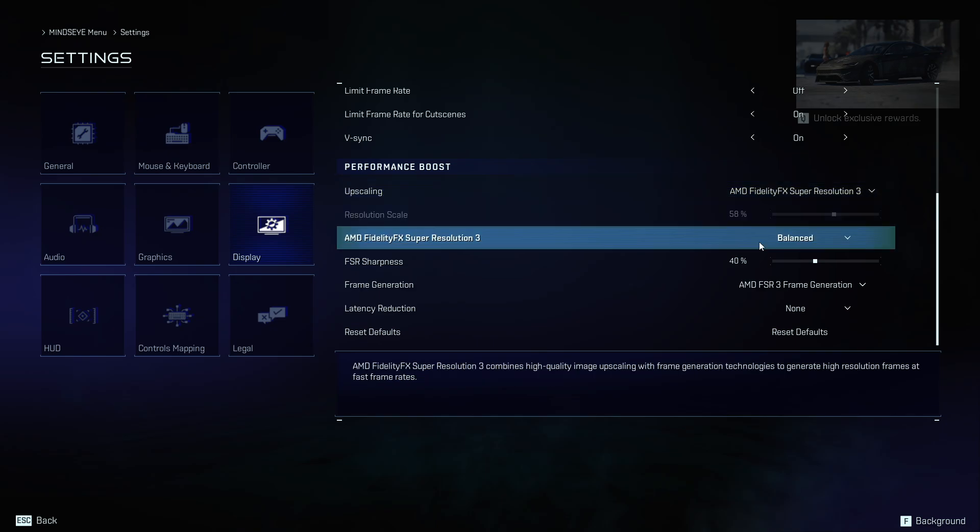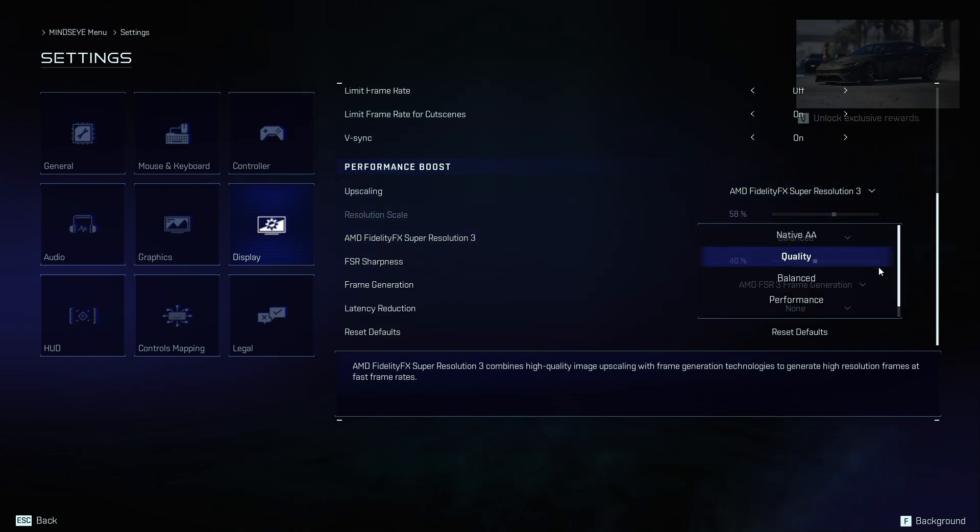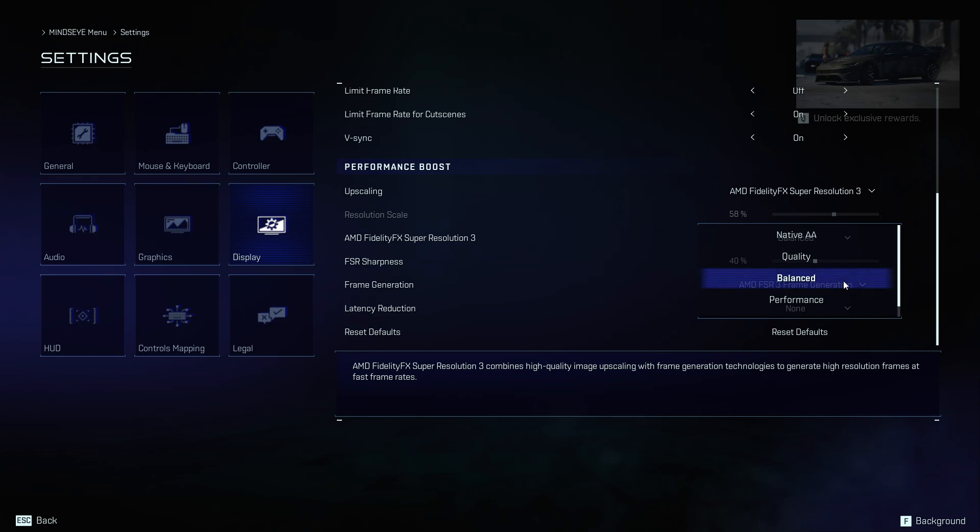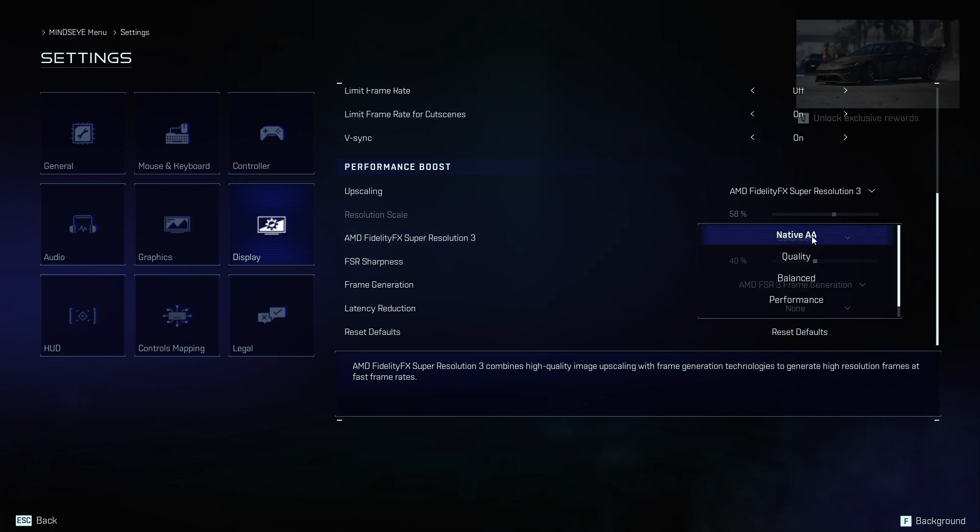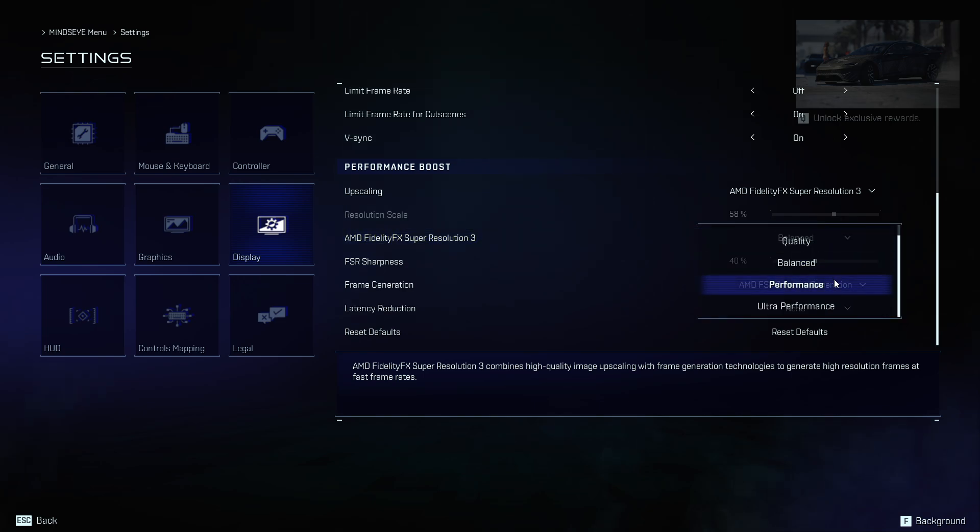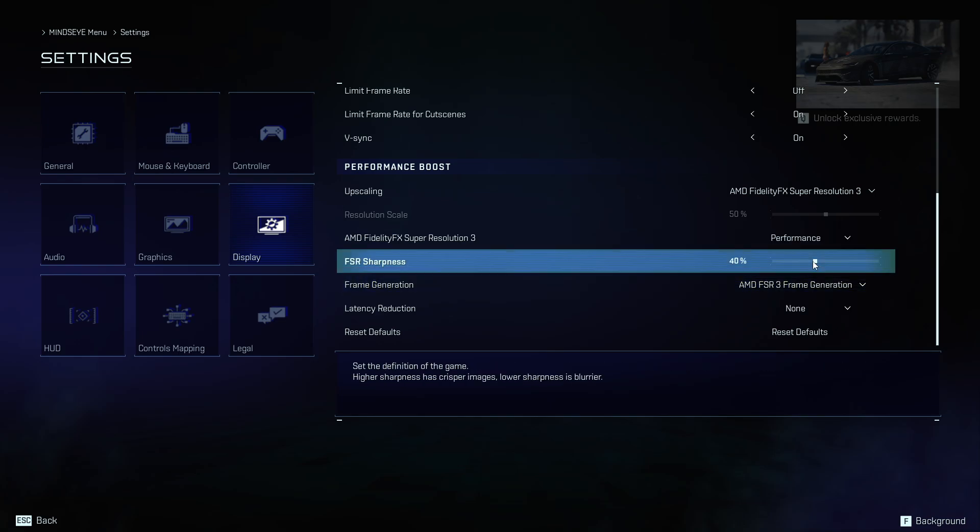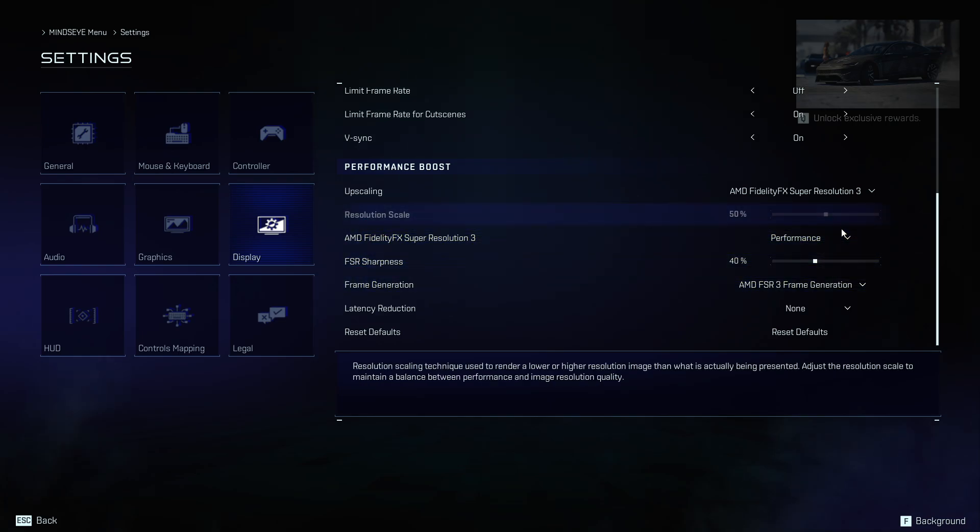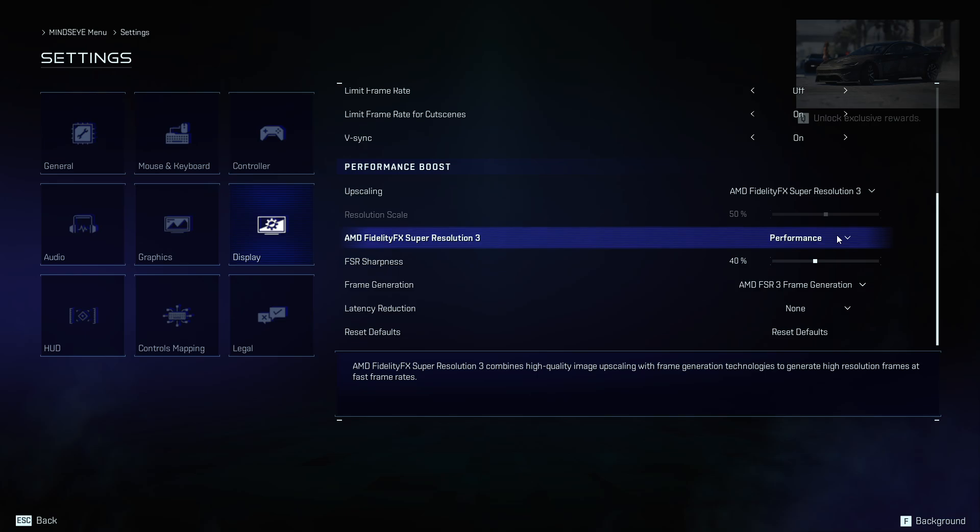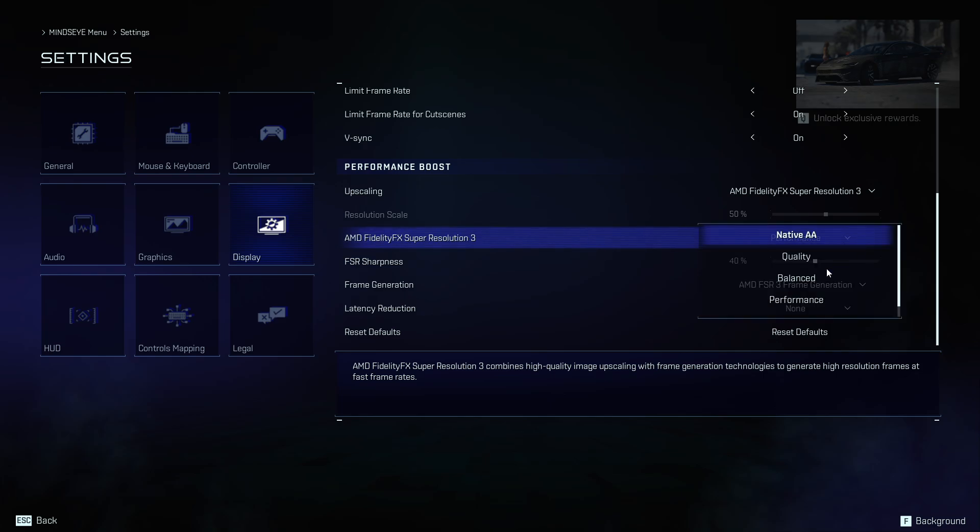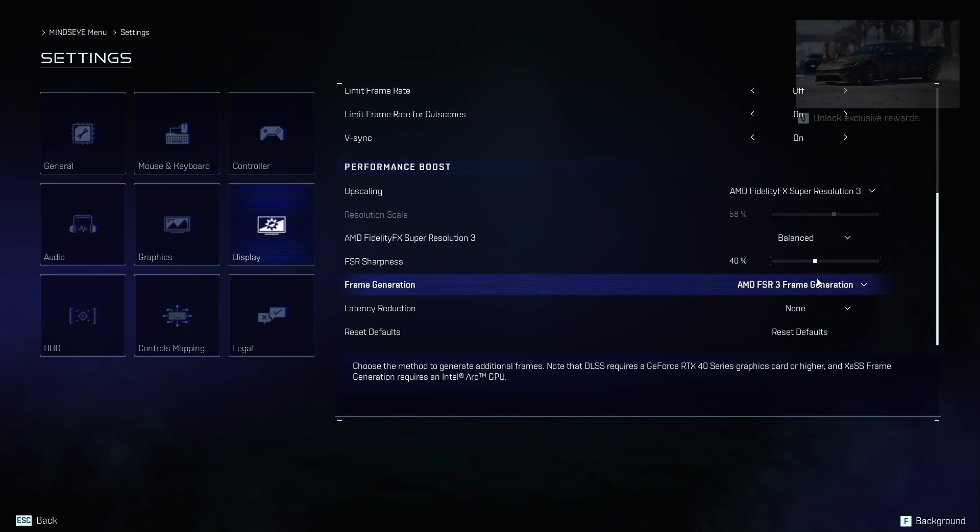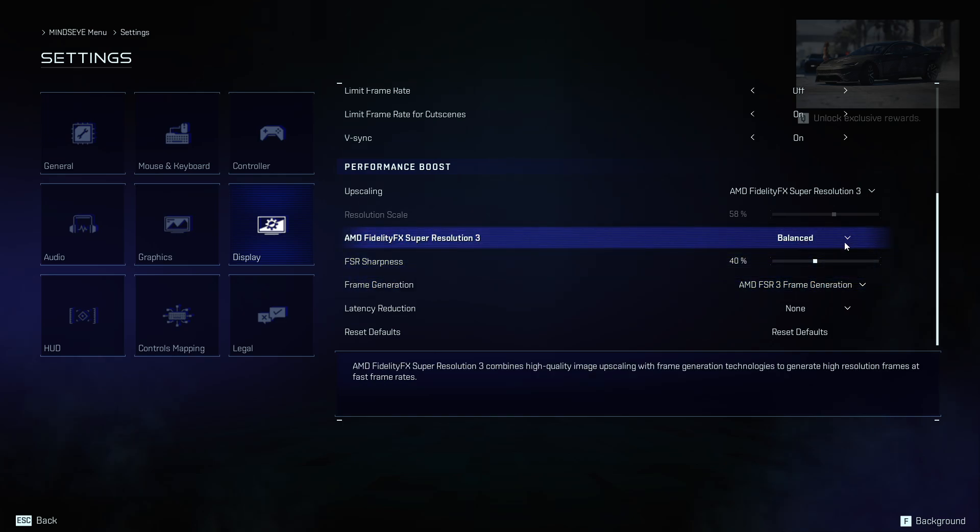Now I have the third option available, and here I can choose if I want to boost the performance or boost the quality, or have it balanced. I recommend using balanced, but if you don't have a good enough PC, you can choose performance. It will reduce the graphics but give you more FPS. Remember that the game will not be as sharp as on the balanced or quality option. I'm sticking to balanced because my PC is good enough.